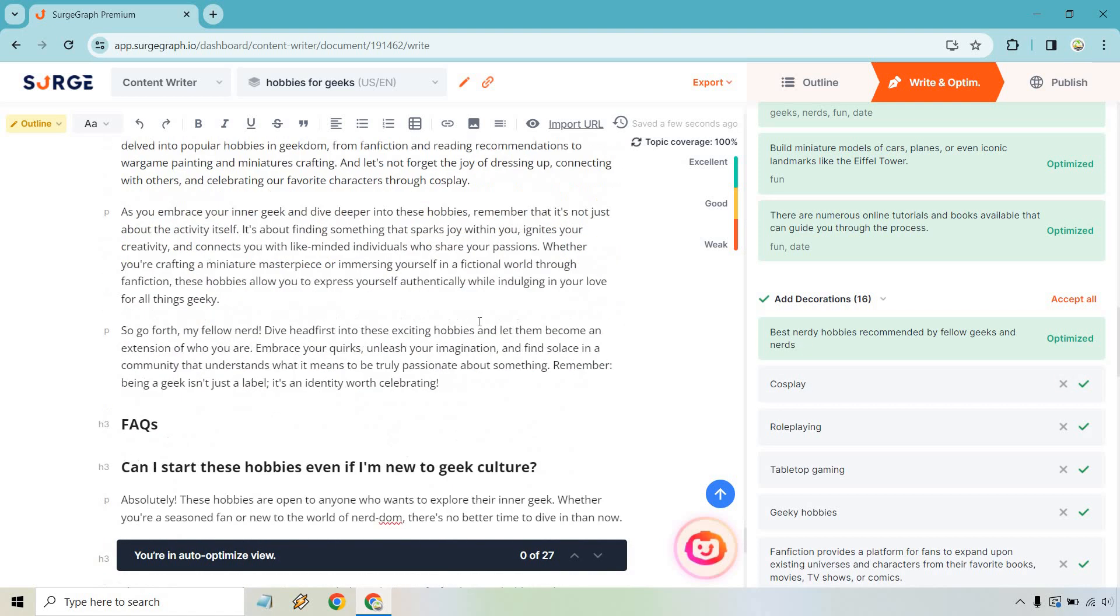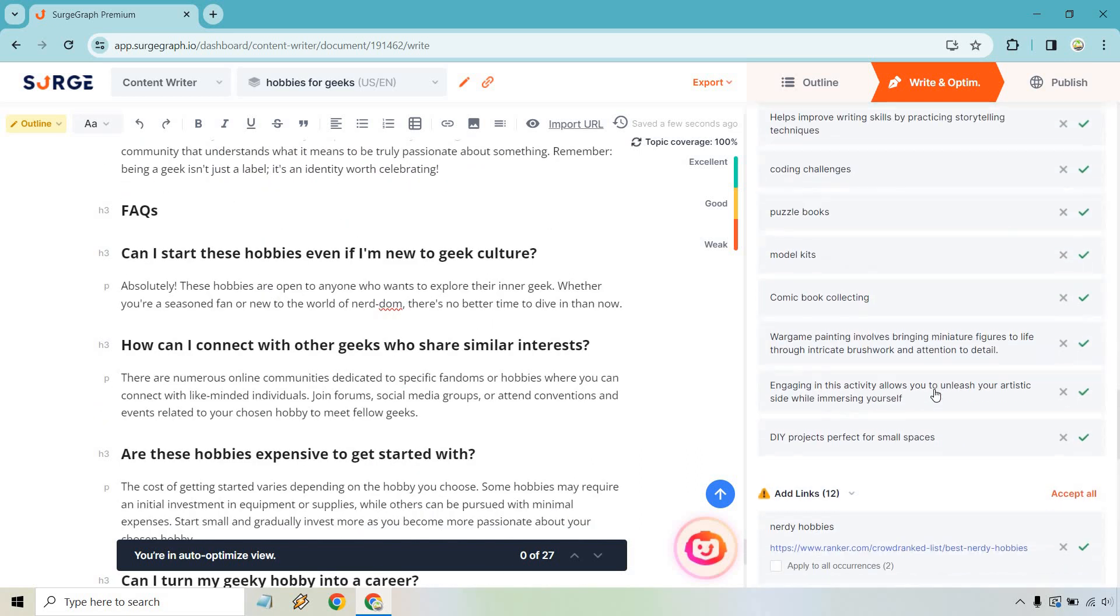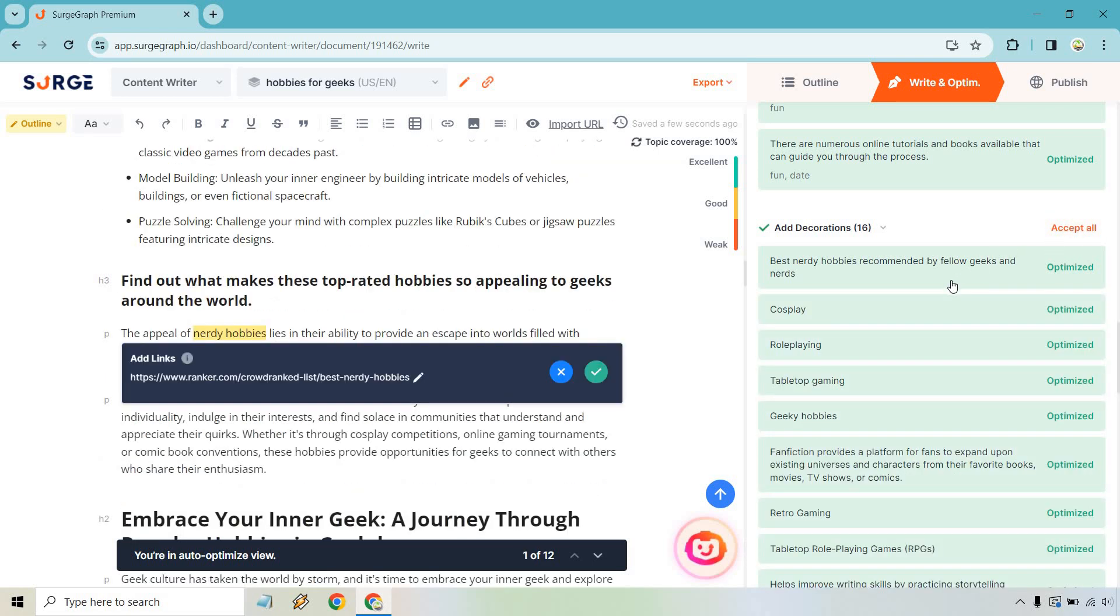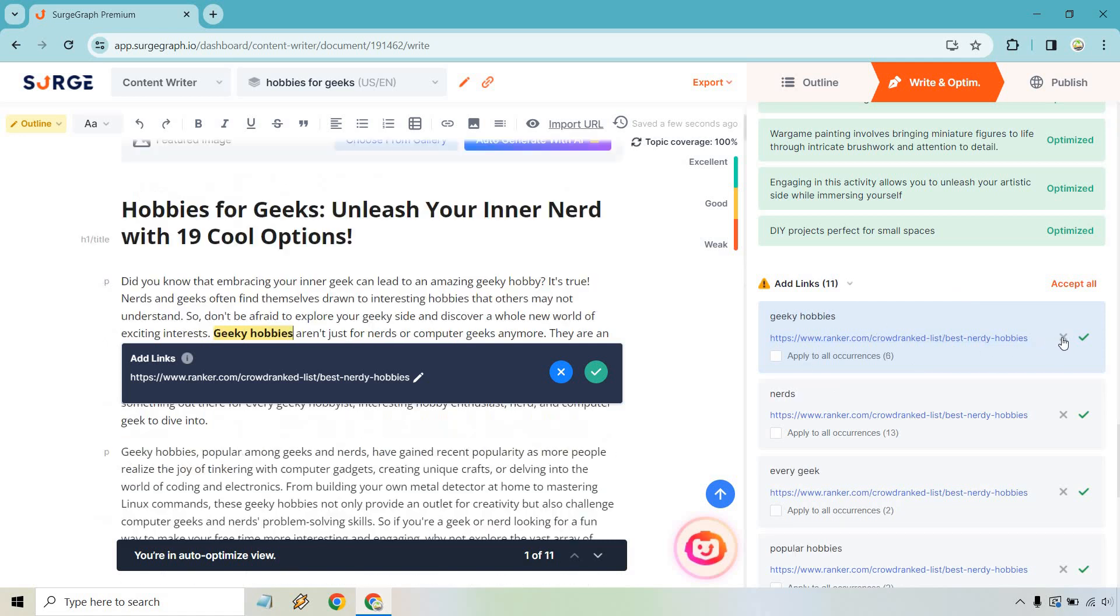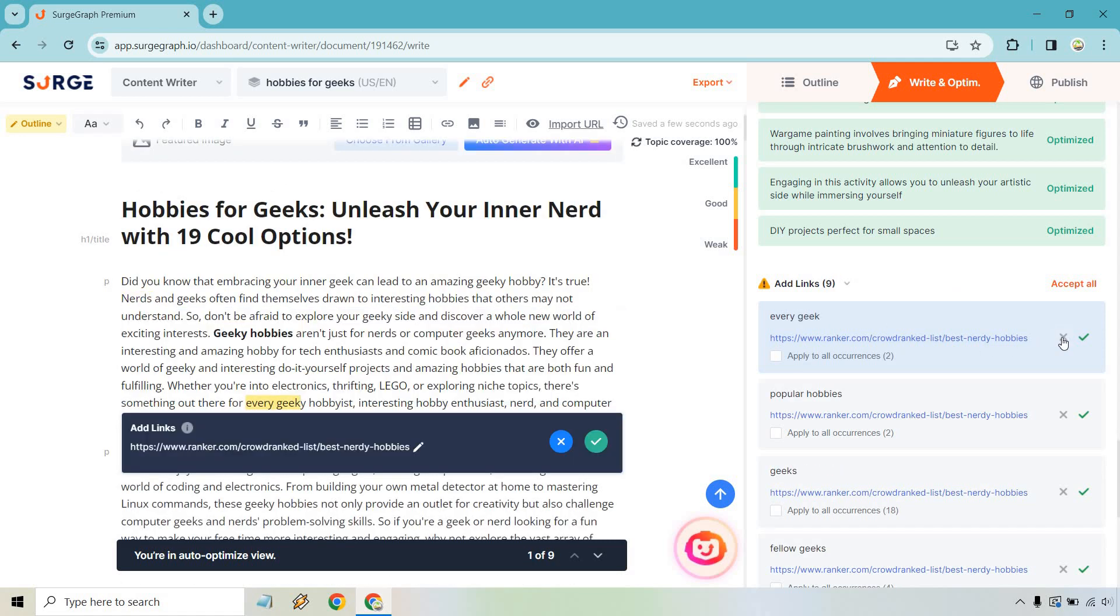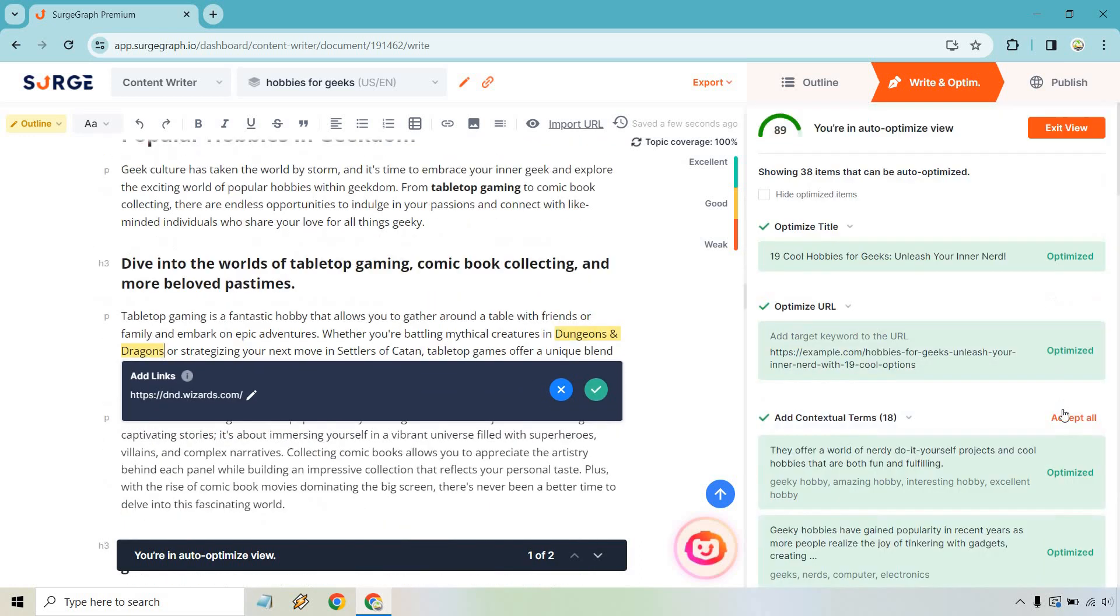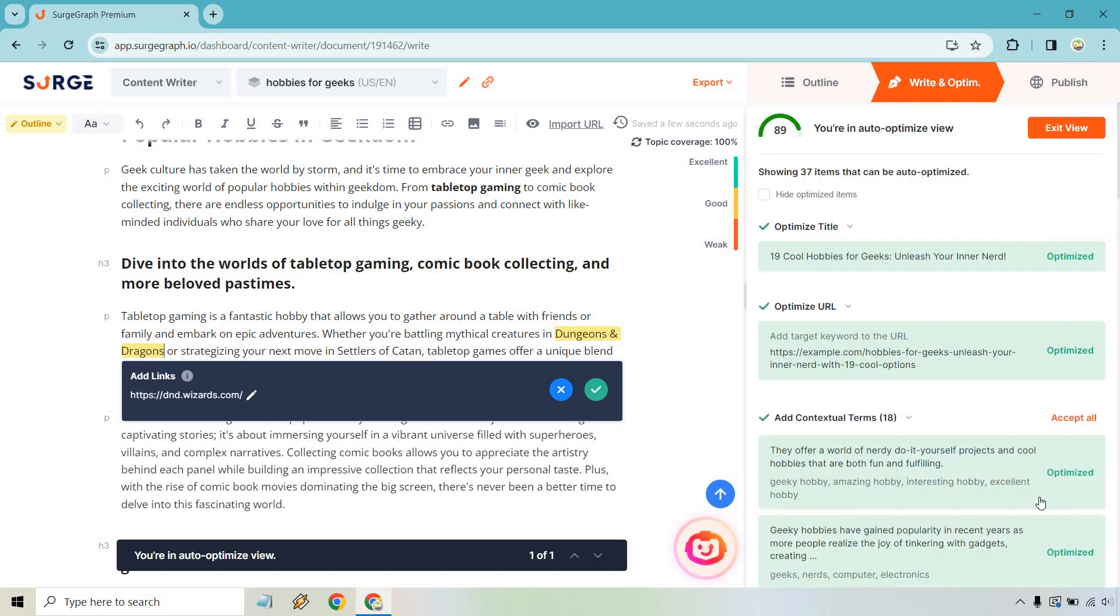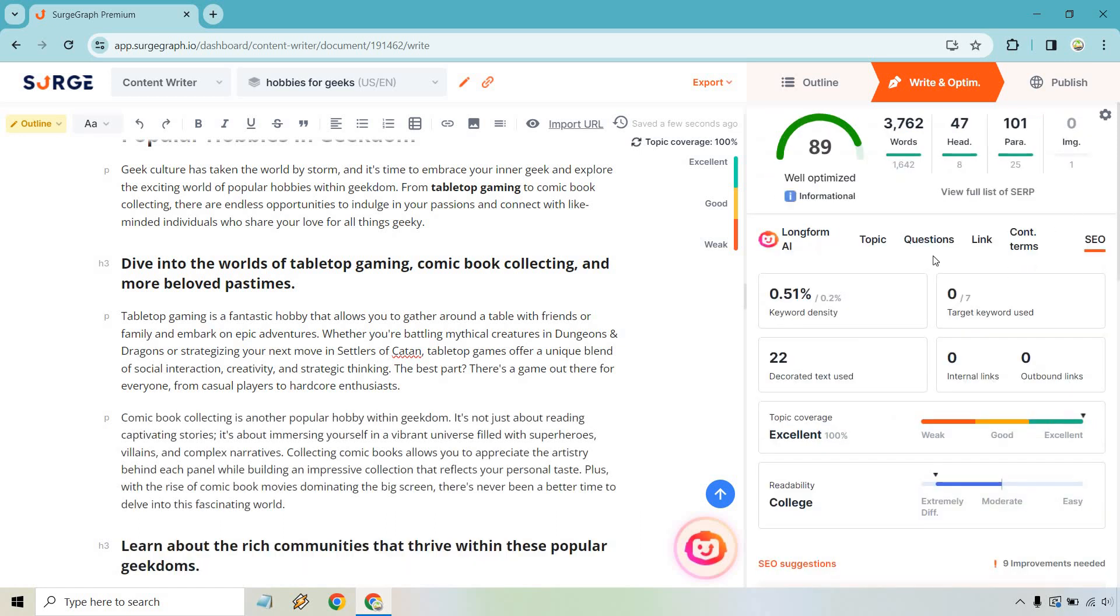We can actually go through and check off the ones that we do or don't want to do. 19 cool hobbies for geeks, unleash your inner nerd. It says optimizing title using the target keyword at the beginning of your title. So let's say we want to change that. The next one's going to be adding the target keyword to the URL. So we can actually click on that. And I think it was like hobbies for geeks looks good. And now when we actually go through, the contextual terms, this is like adding more of those terms that we were showing before we didn't have enough. What you can actually do is look through and say, does this look good?